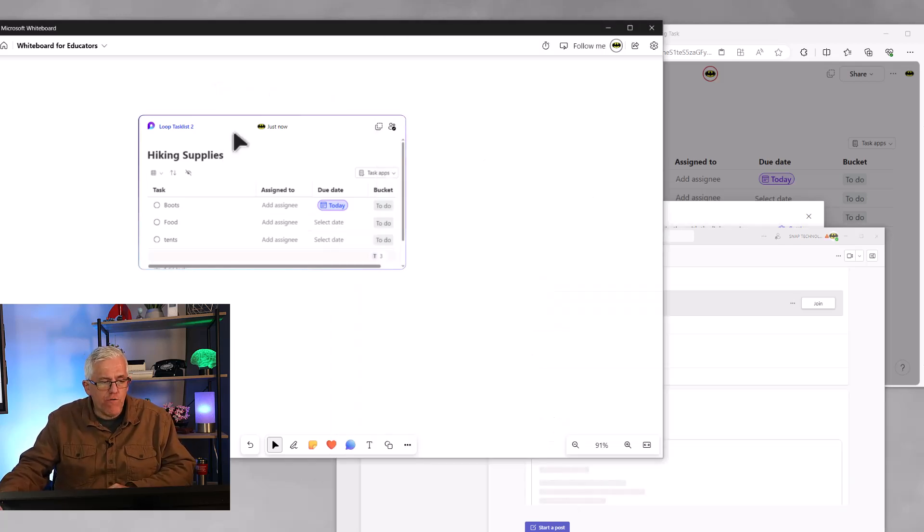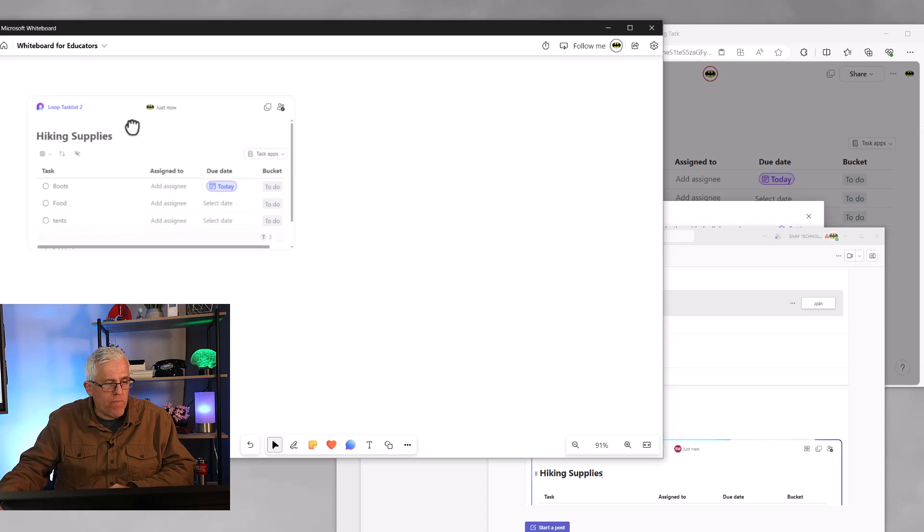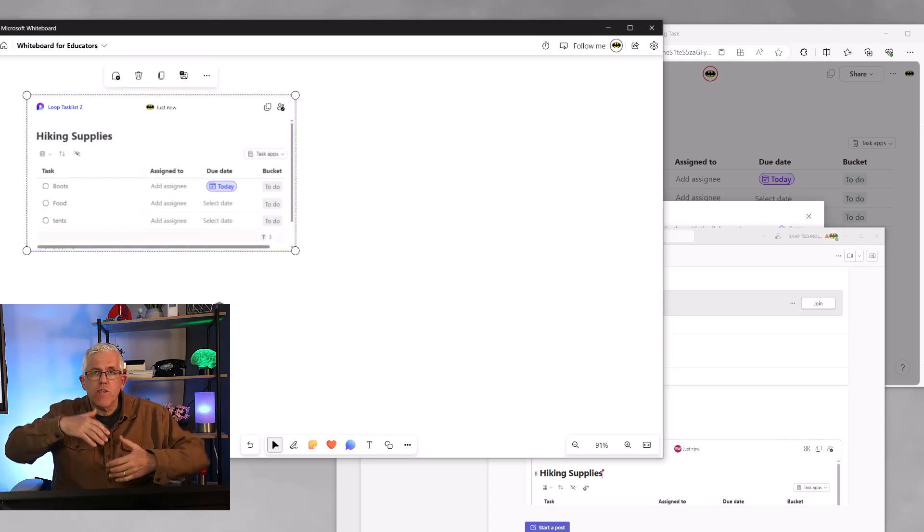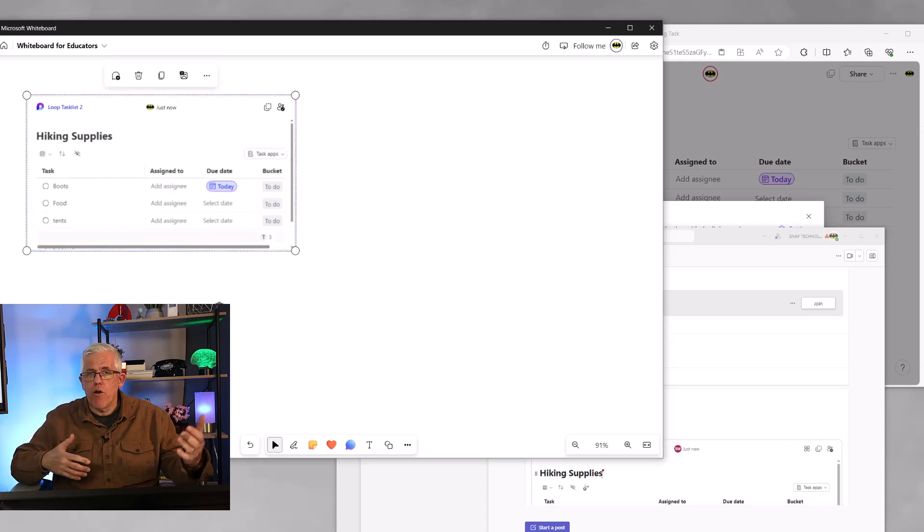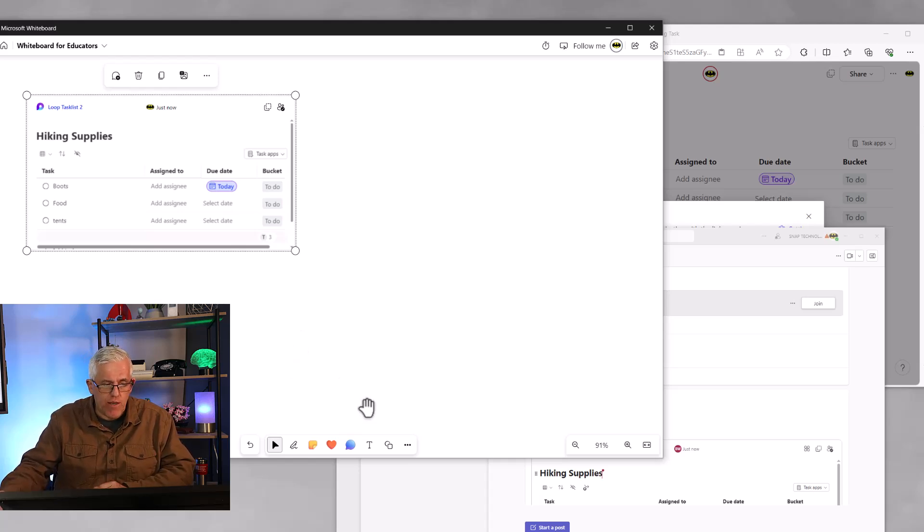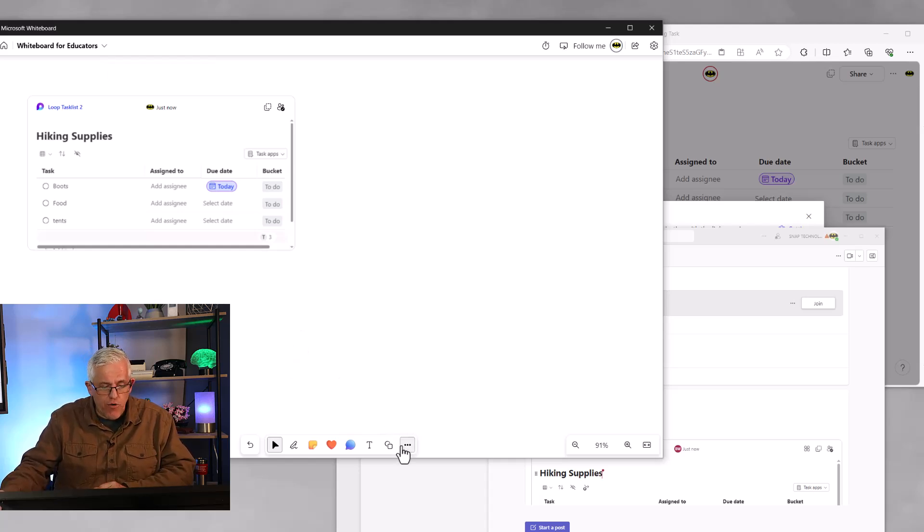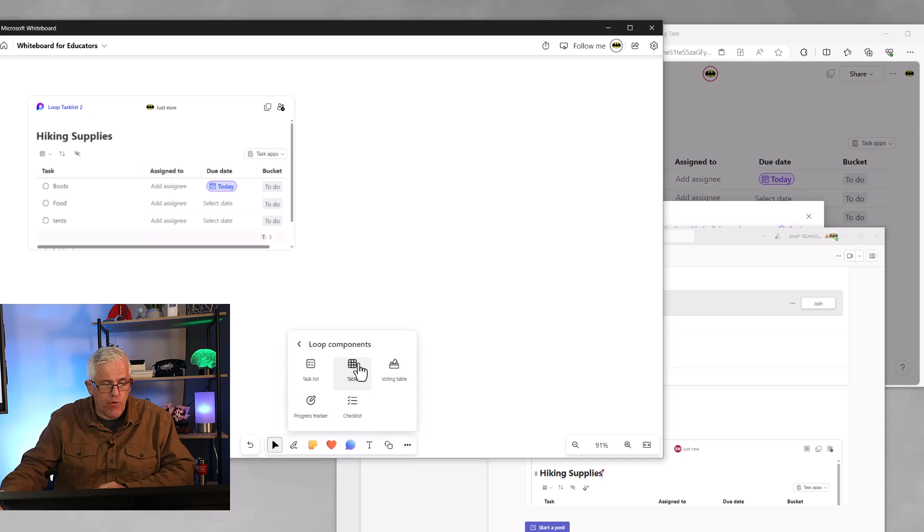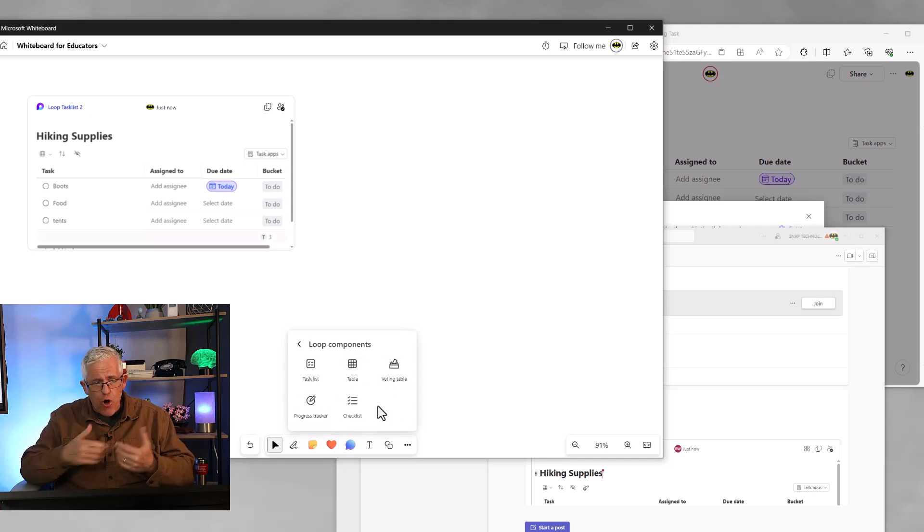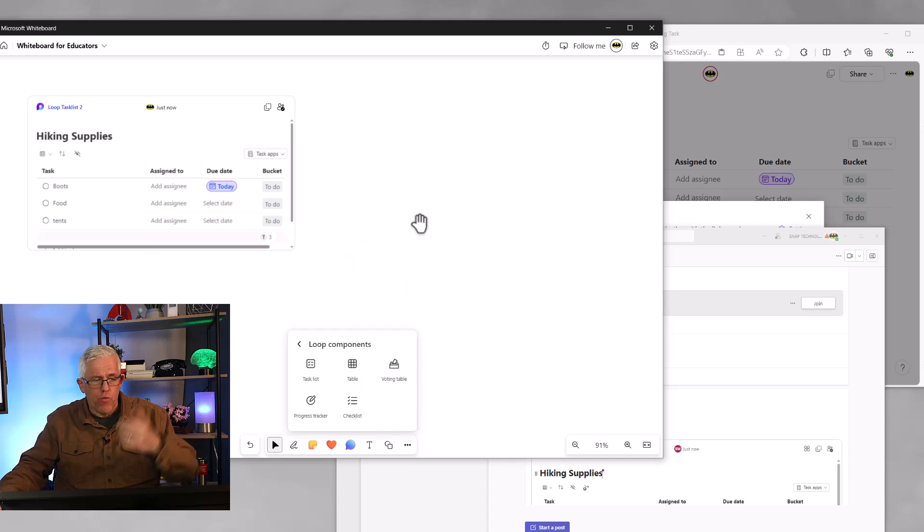So this is very useful within the whiteboard because I know that this component can be used elsewhere within my Microsoft 365 subscription. I can go in and do, there's a few different components that I can put in here. There's tables and voting tables. And all of those, once I put them onto the whiteboard, can then be further extended and used throughout the entire Office 365 subscription and different Office or Microsoft 365 applications.